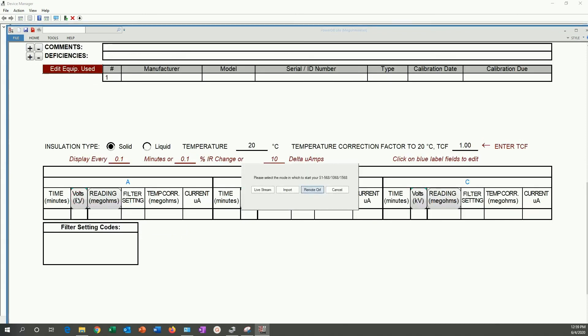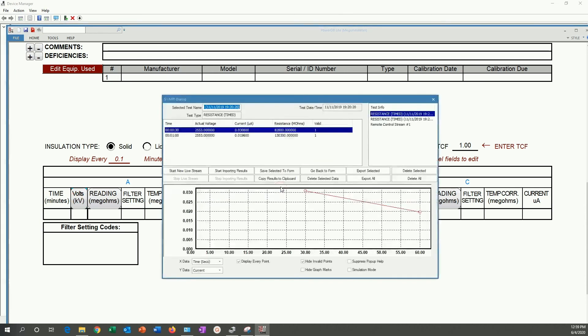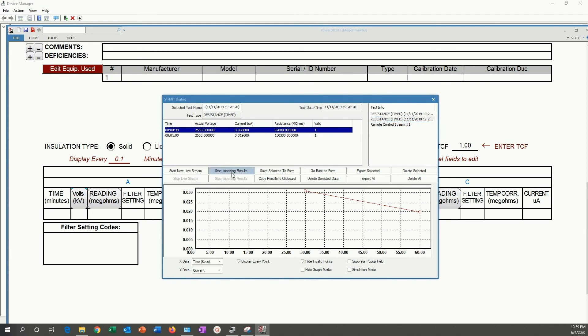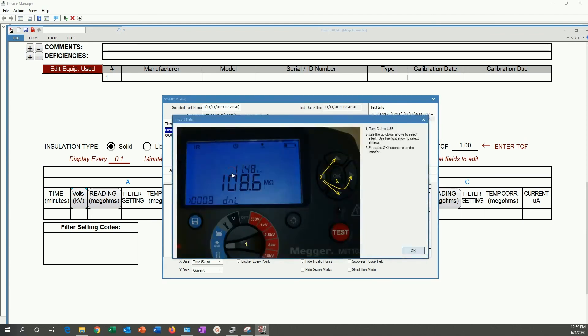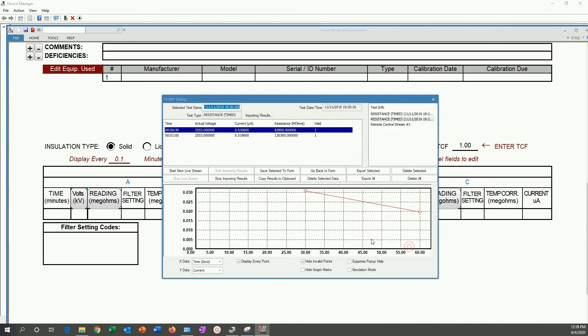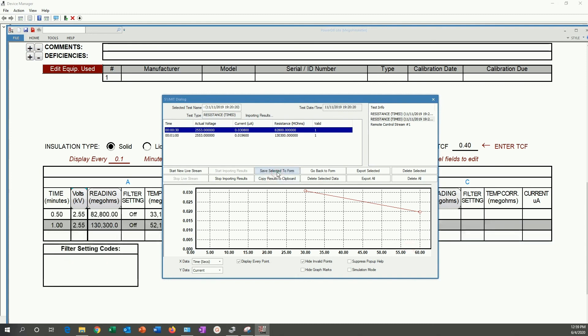This will bring the import menu. We can just repeat what we did and select different results this time. Start importing results. Save selected to form. And now we have those results imported into the form, which proved that we have communication with the unit.